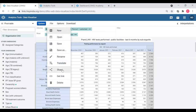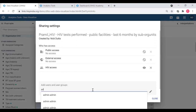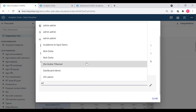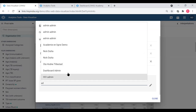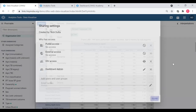If I go back to share, I can see there is no external access, no public access - it's shared with only the HIV Access group. Likewise, if you type any user here you can share it with them too. For example, 'Dashboard Admin' - you can add any number of users.